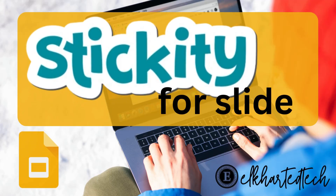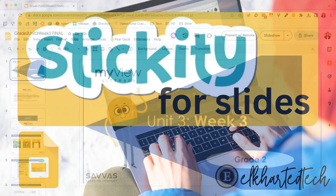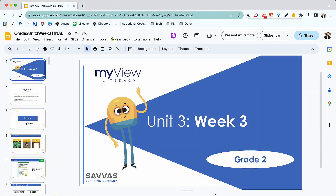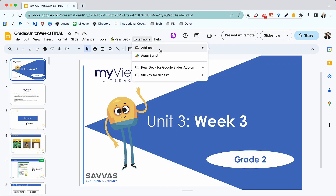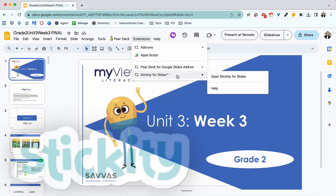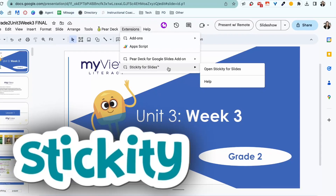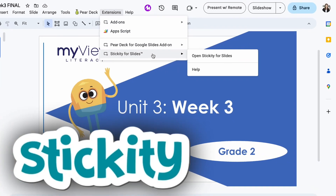Hi everyone, Holly Mecker from Instructional Tech. If you are teaching using Google Slides, I have a new extension for you that could be a game changer in the management of your students. The extension that we're going to look at is called Stickity for Slides.